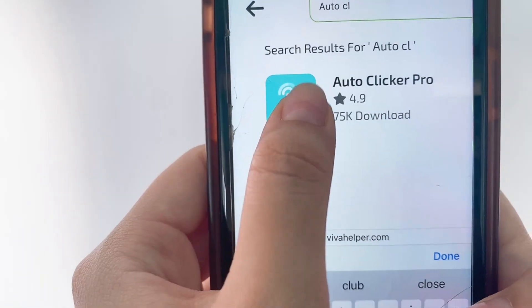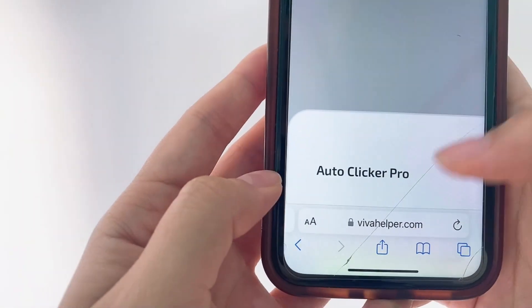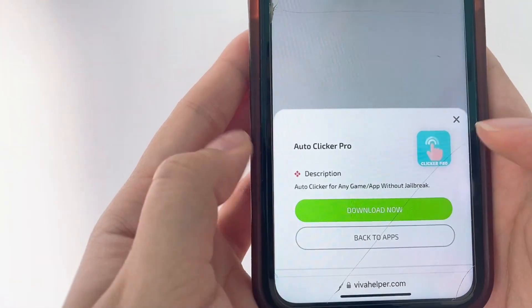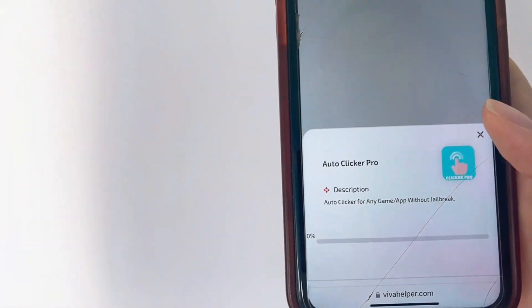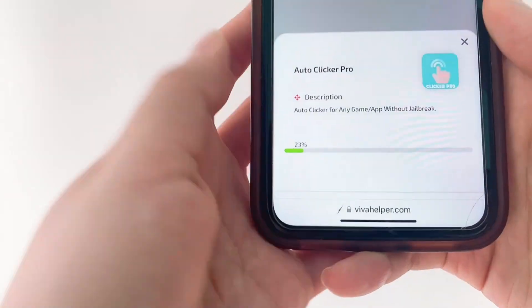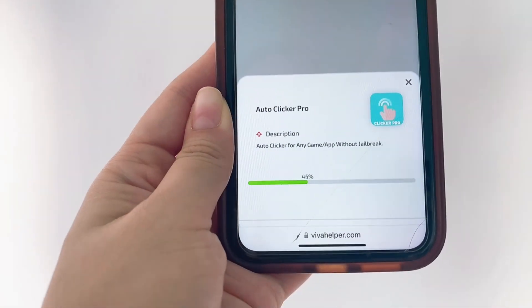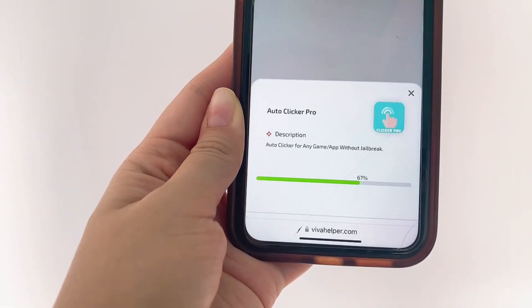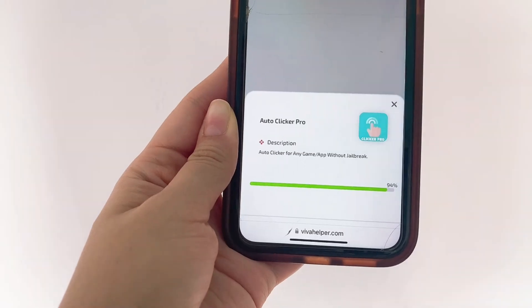This is what the webpage looks like. Up here you have a search bar for the apps you want to download. You just click there and type in the name of the app, which is Auto Clicker Pro. Once you find it, click on it, and then it's going to show a little pop-up to download. Click Download Now and it's going to start downloading — just give it a couple of seconds, it doesn't take very long.